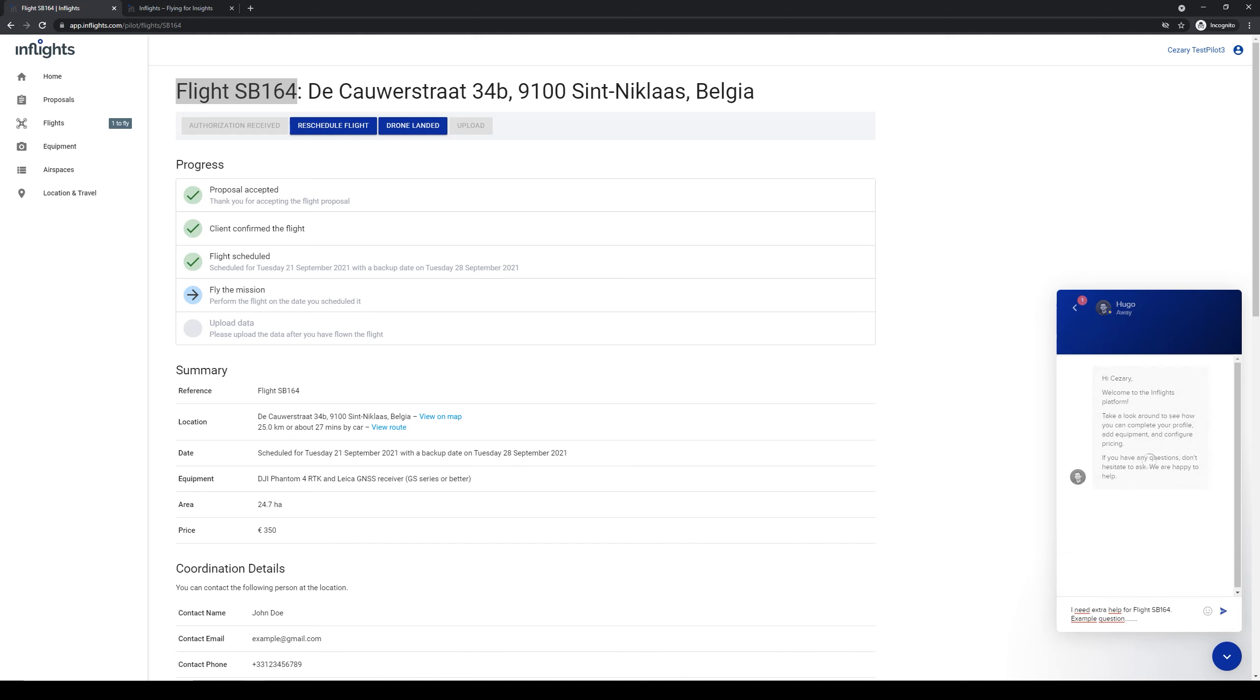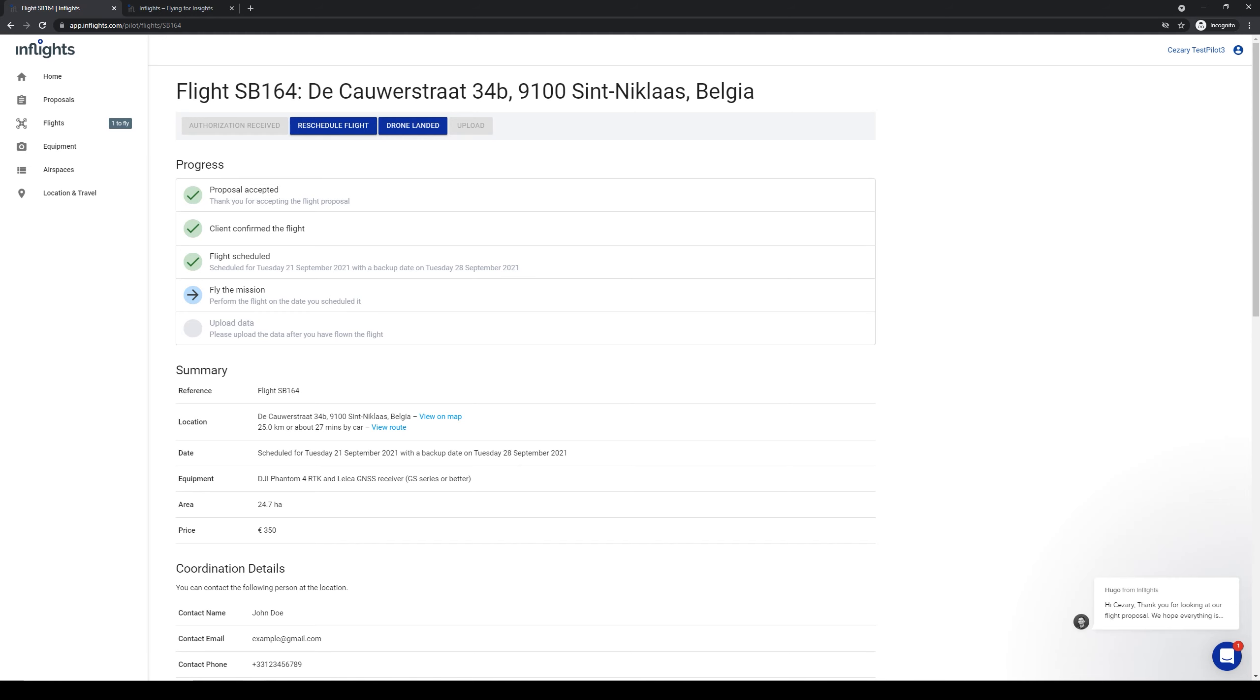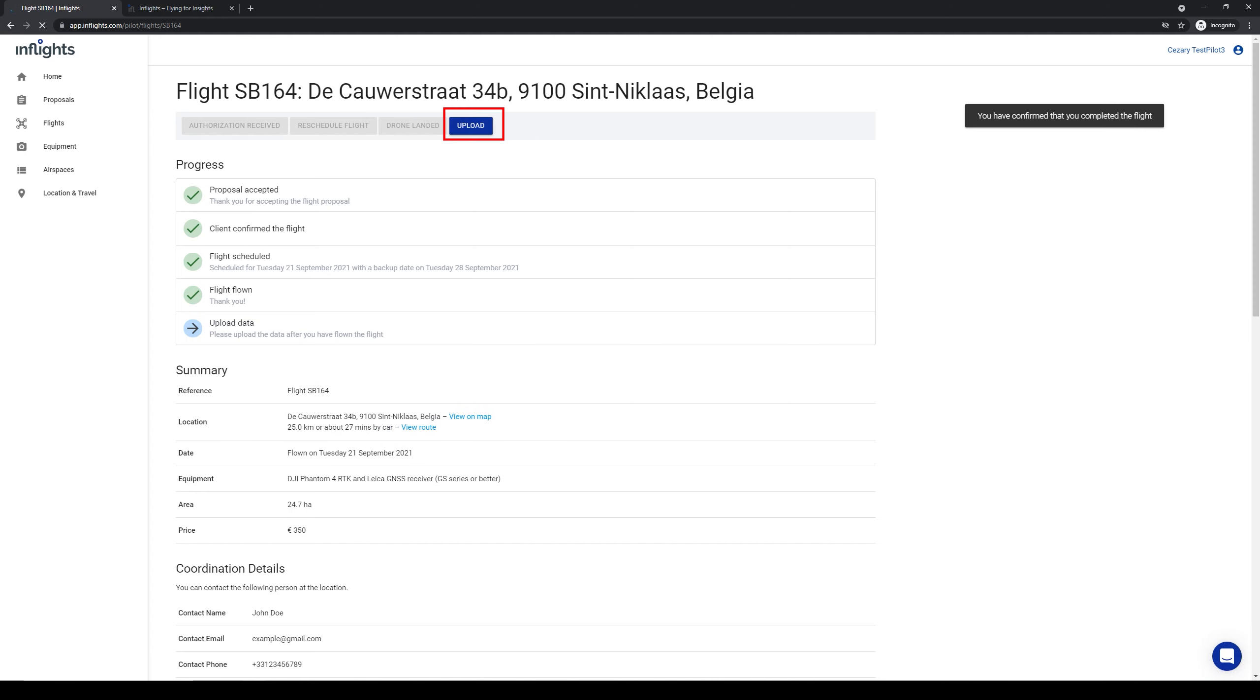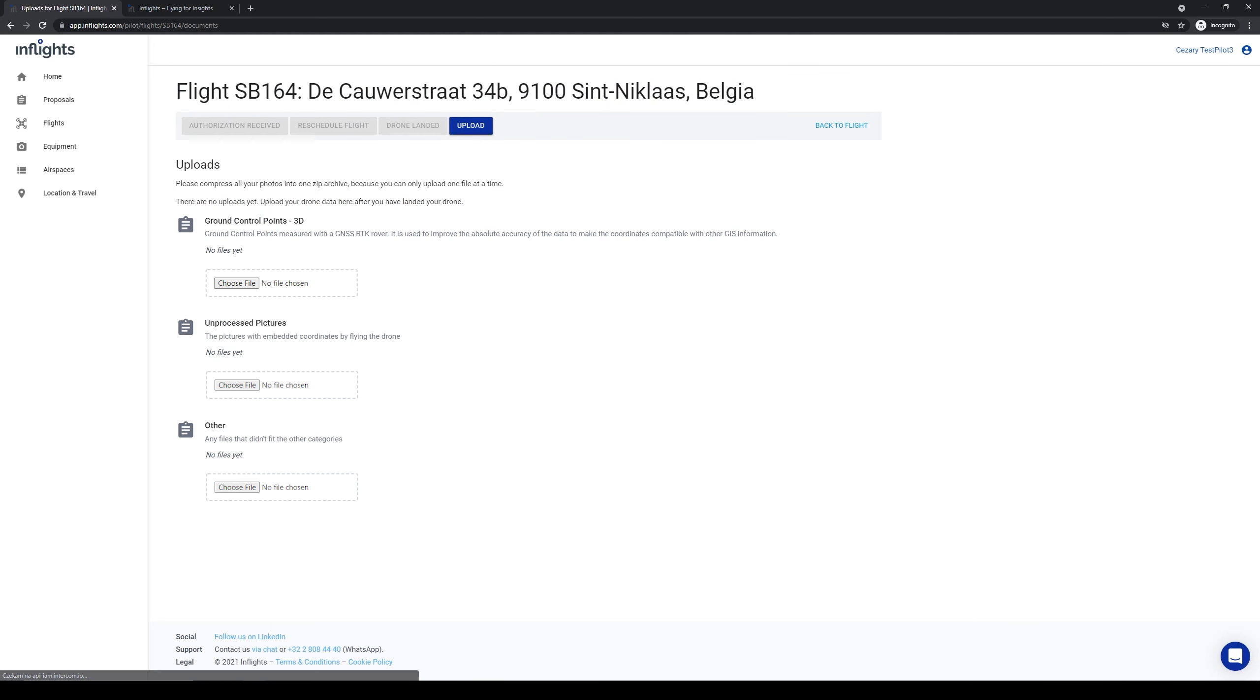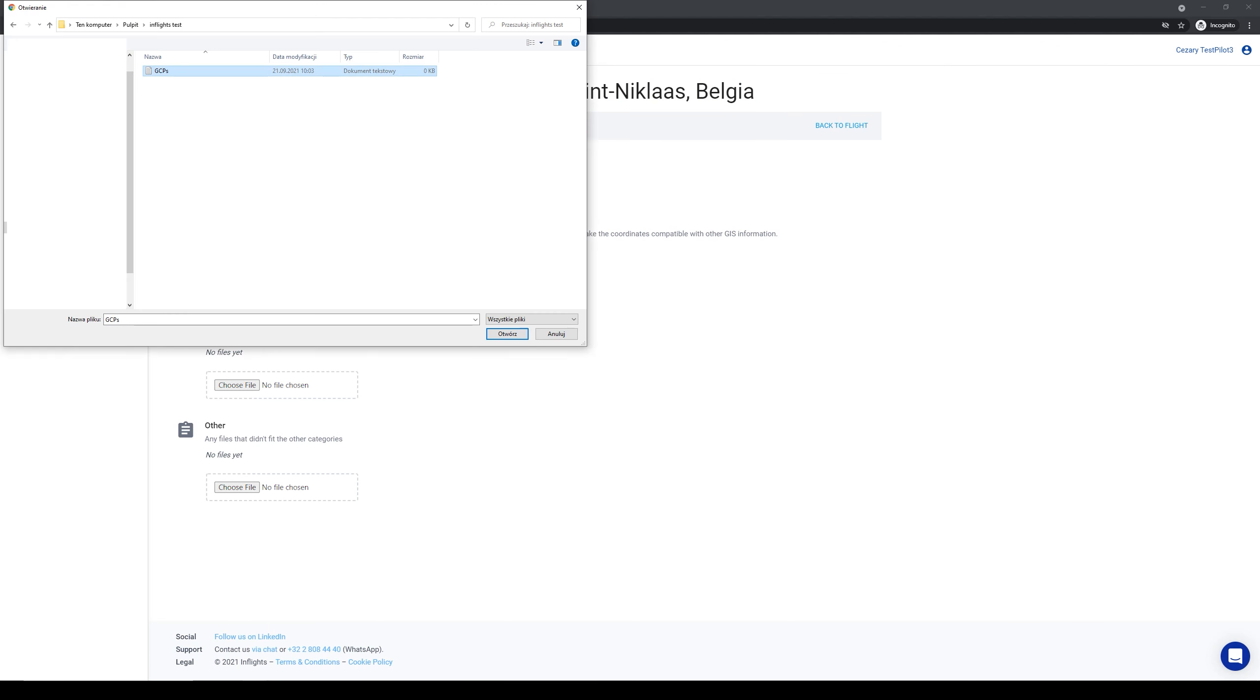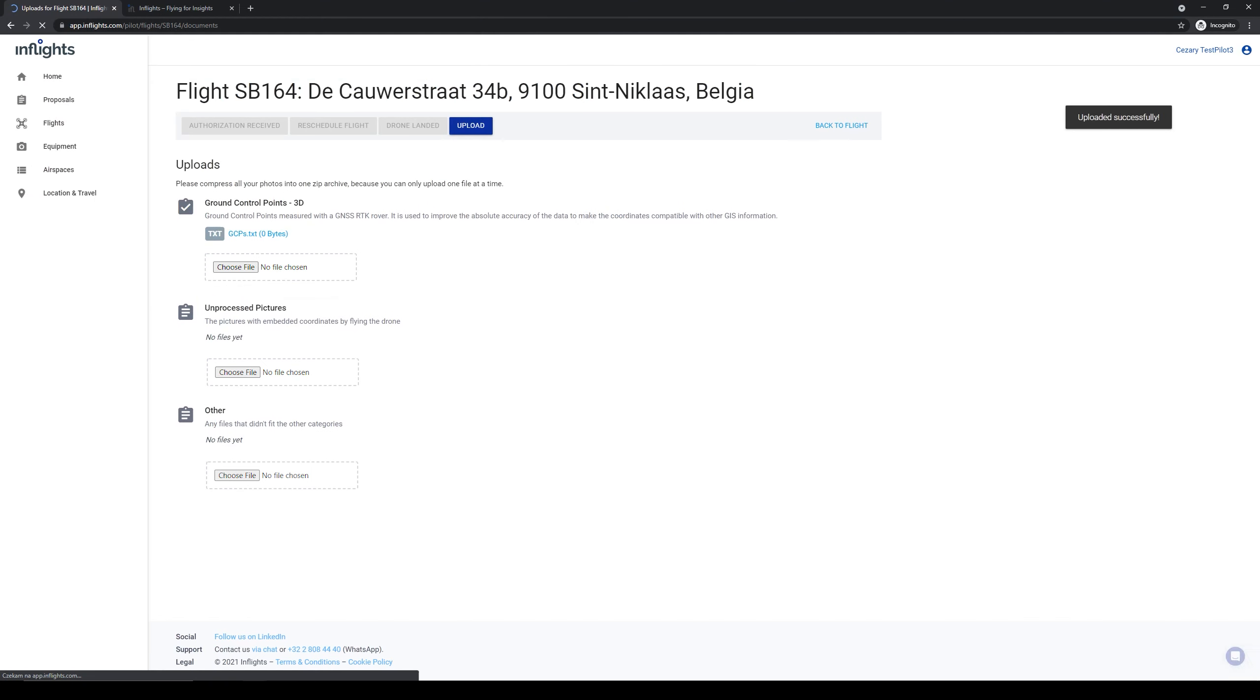Now go to the job site, set and measure the GCPs and fly the mission. Once the drone has landed, click the drone landed button. Now upload your data to the platform. Click on the upload button. Next, select the file with ground control point coordinates. Make sure that it is in TXT or CSV format. To upload images, you need to zip them.